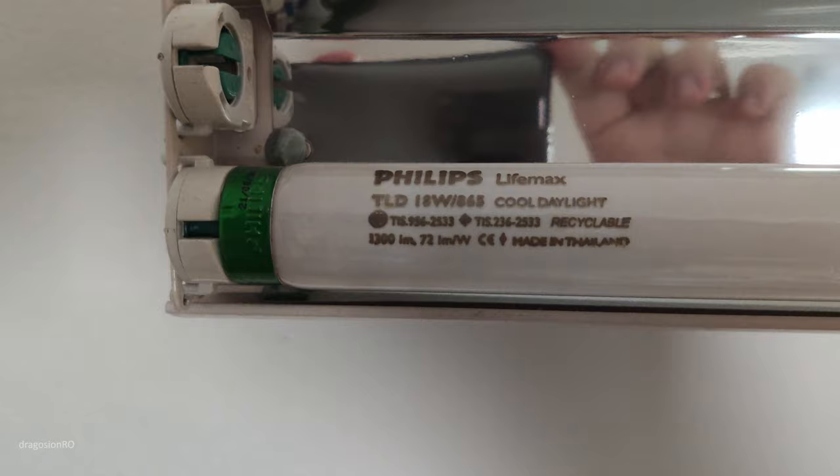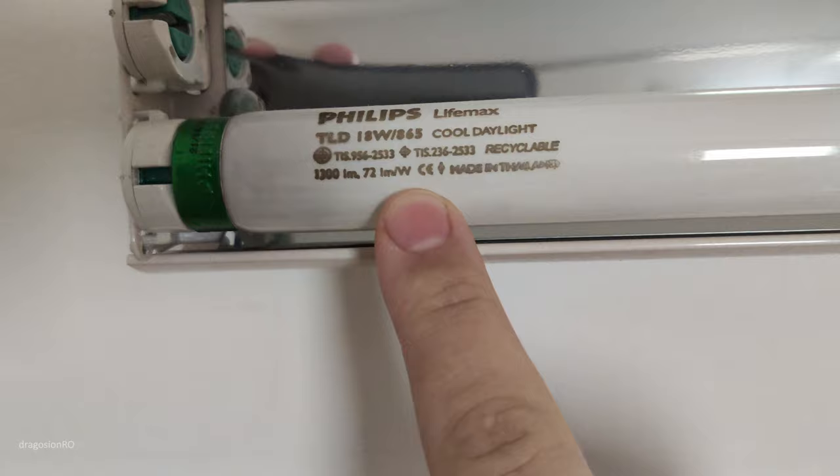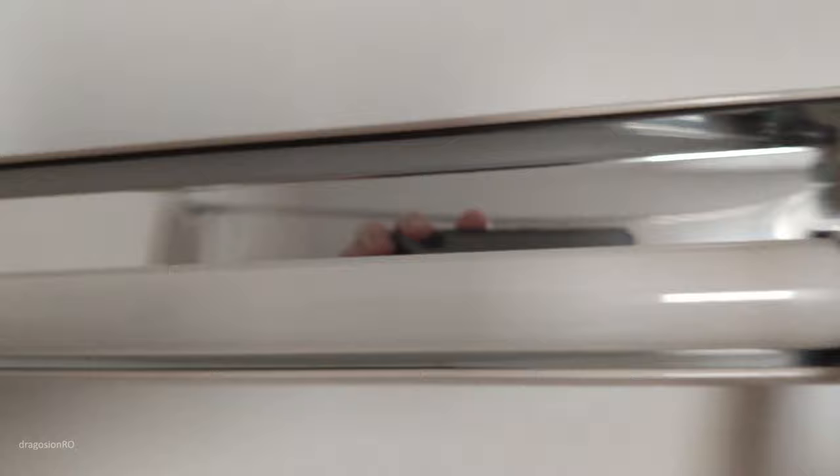My model here is this one, and for you it's important to note the type of light, because when you go to the shop to buy the new light, it should be the same. Ideally, you take the old light with you, so you're really sure that you get the correct one.